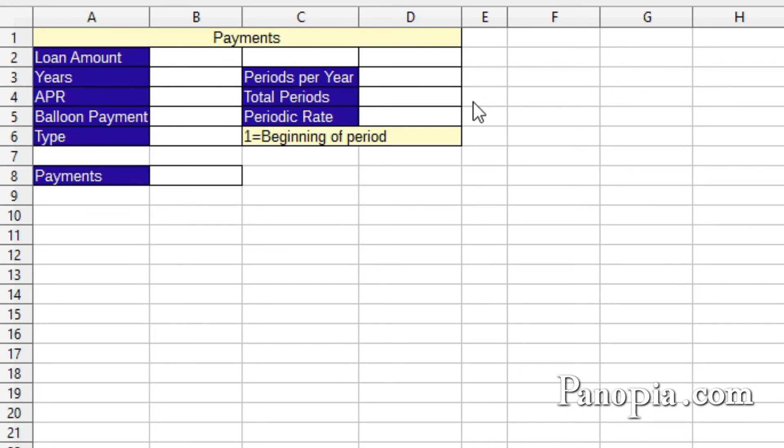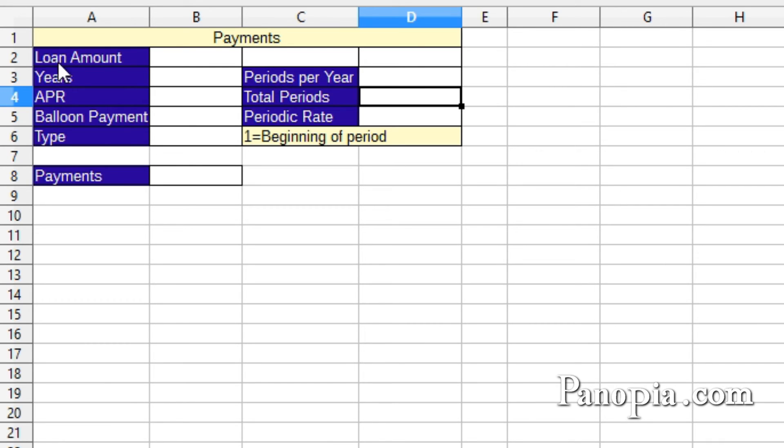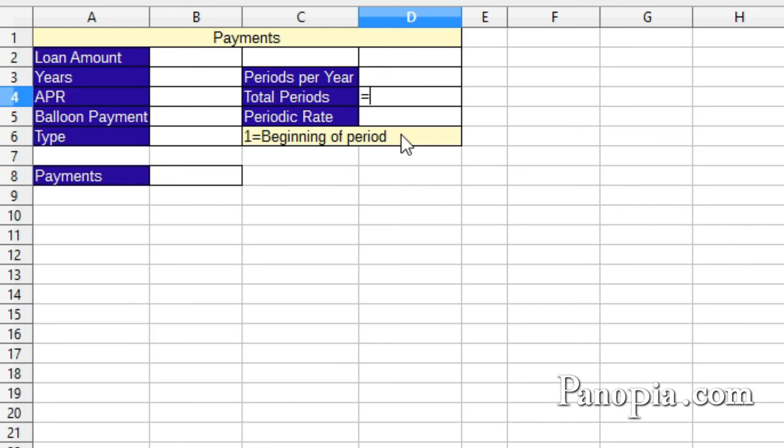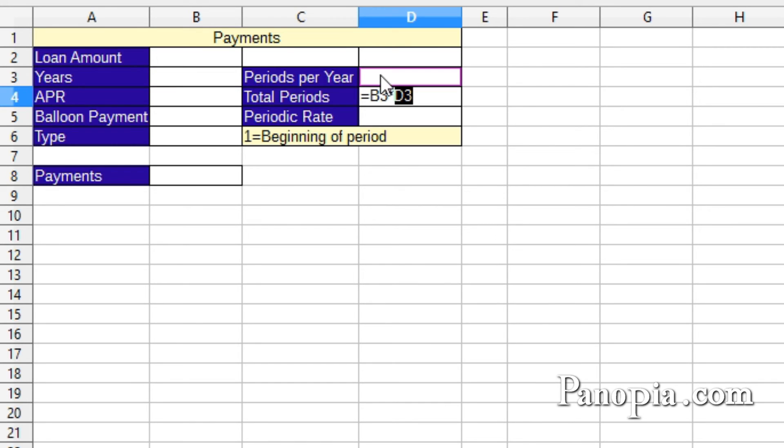This is a setup a business which offers different types of loans would use. Now, to make this work, in the total period cell, D4, I need to calculate the total periods of the loan. This will be the periods per year times the number of years. So click in D4 and type equals, click B3, then times, click D3. Press enter.